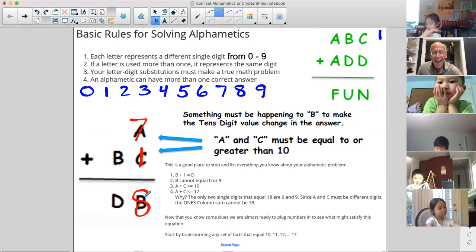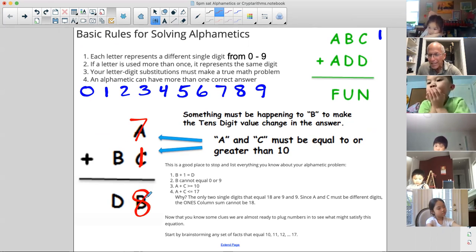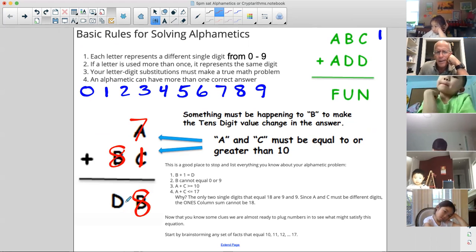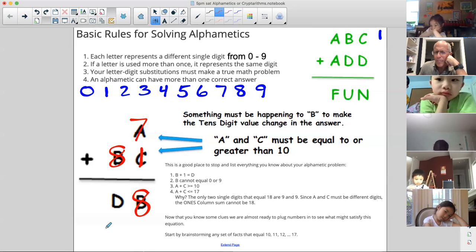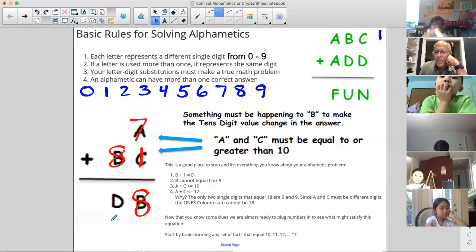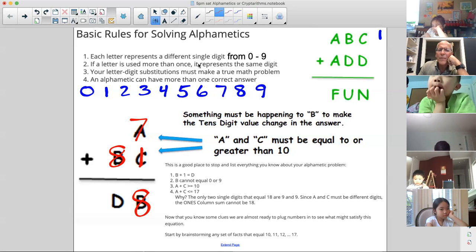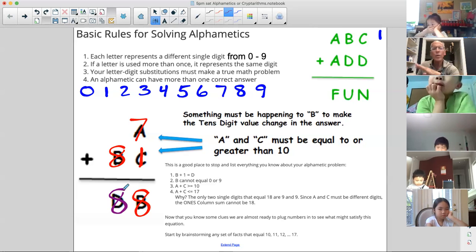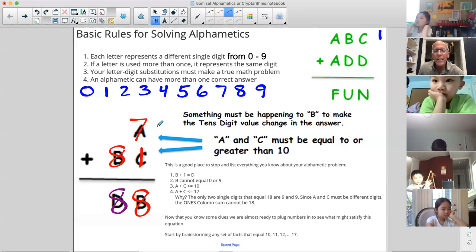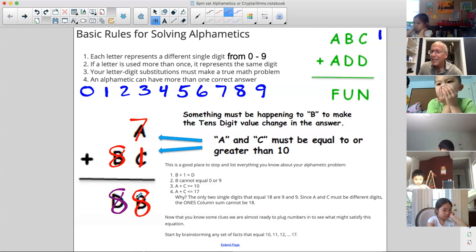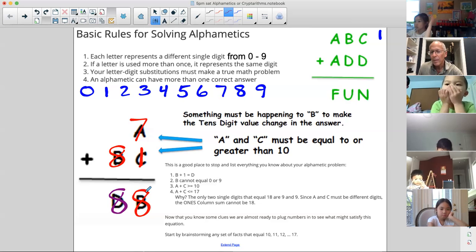Now everybody look at this — if B is eight, then that B is going to have to be eight. What do you think D would have to be? Jason says D would be eight too. Guys, we have a problem. Is D allowed to be the same as B? No. So even though seven plus 81 does equal 88, that is not a solution to this puzzle.